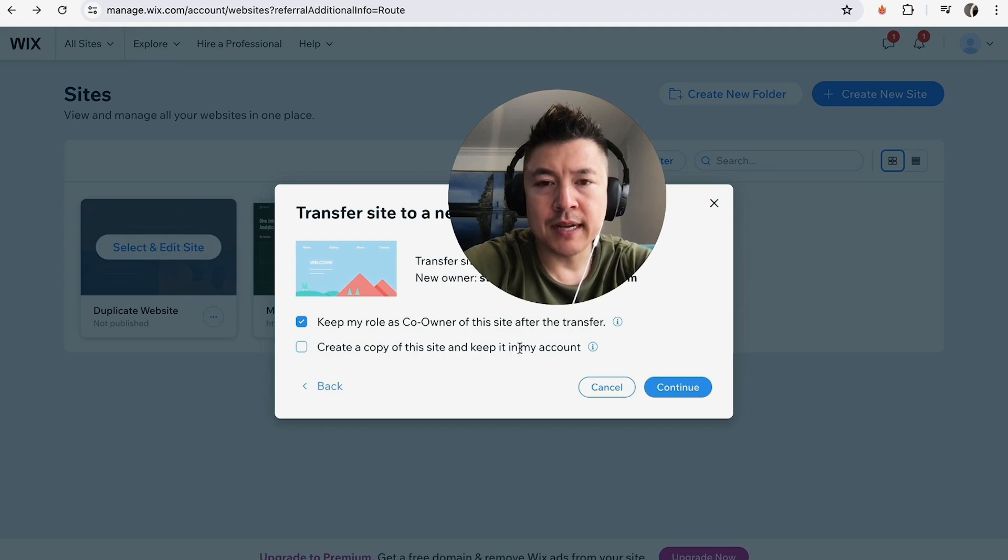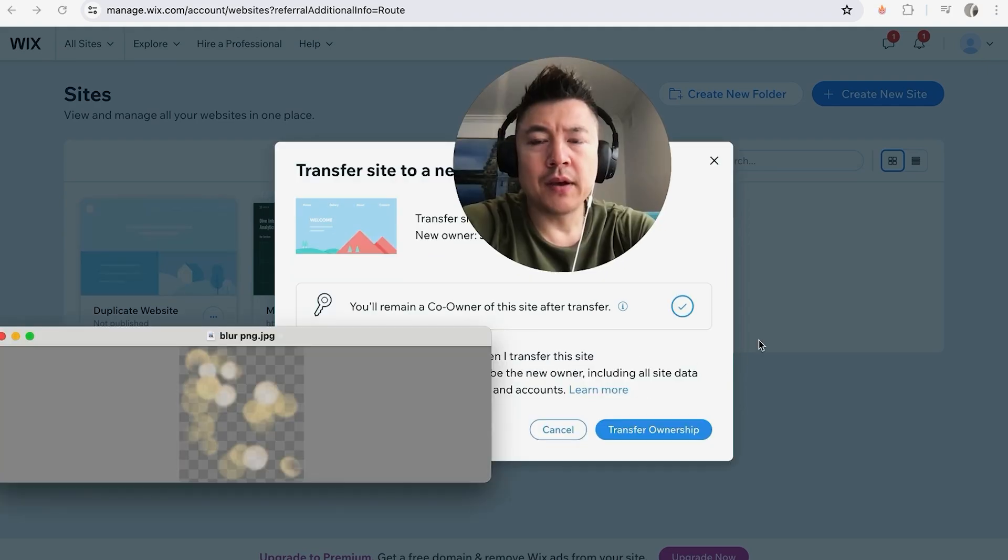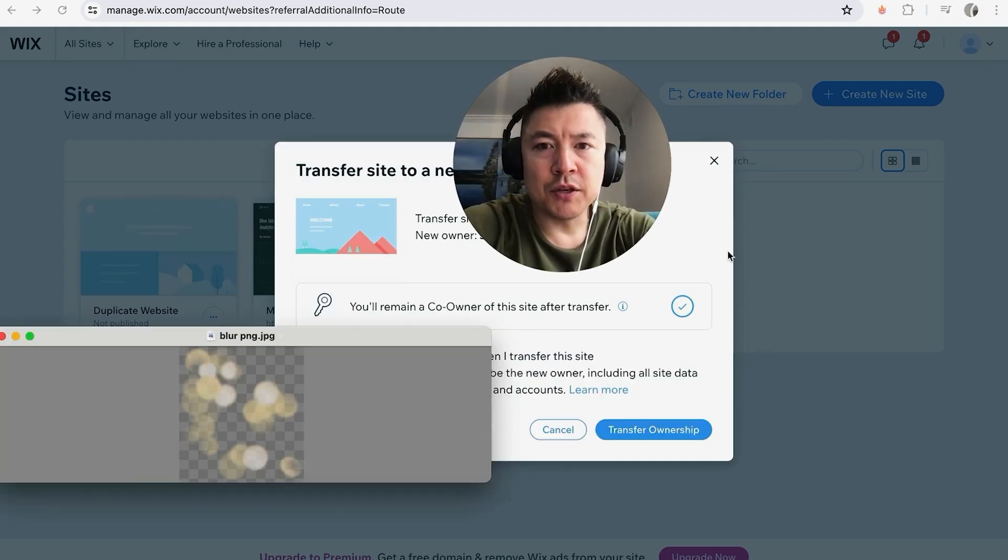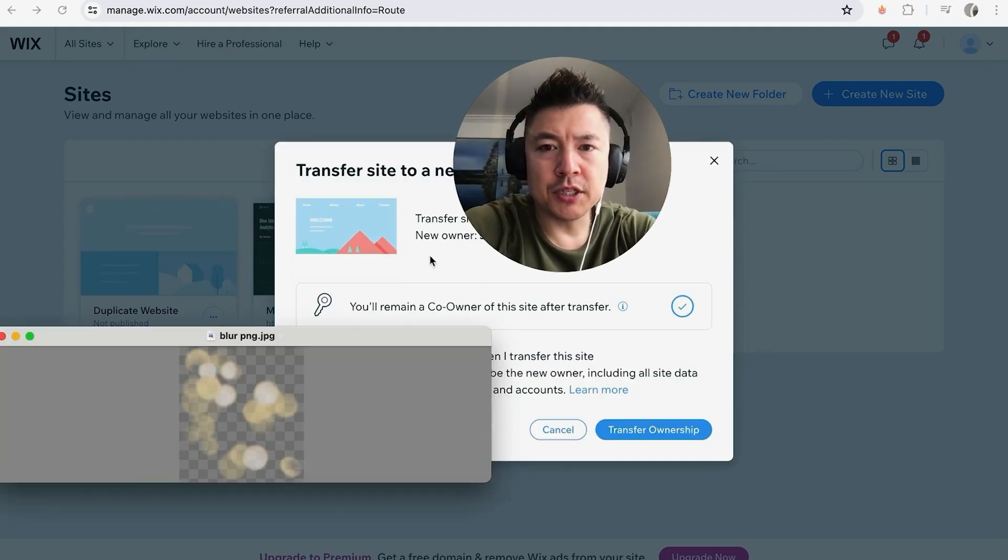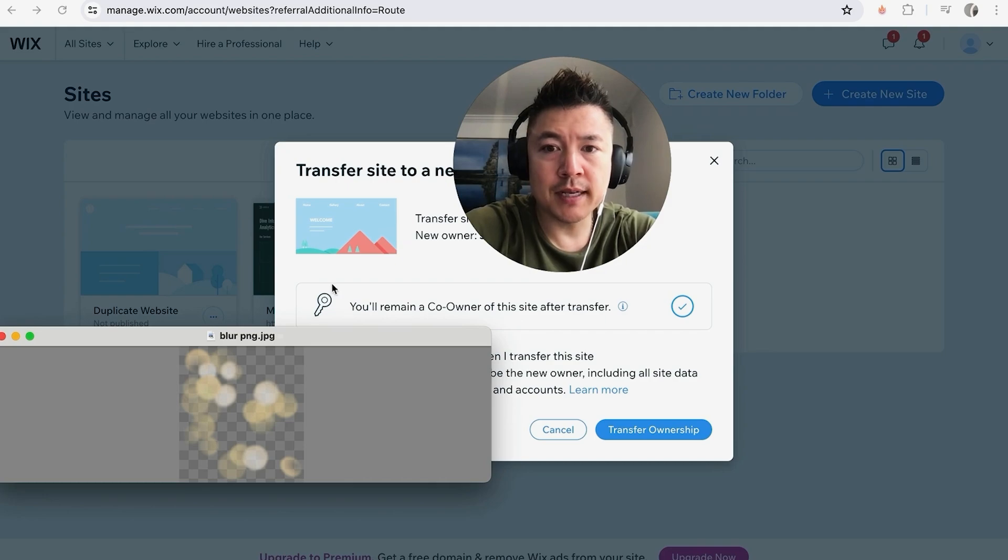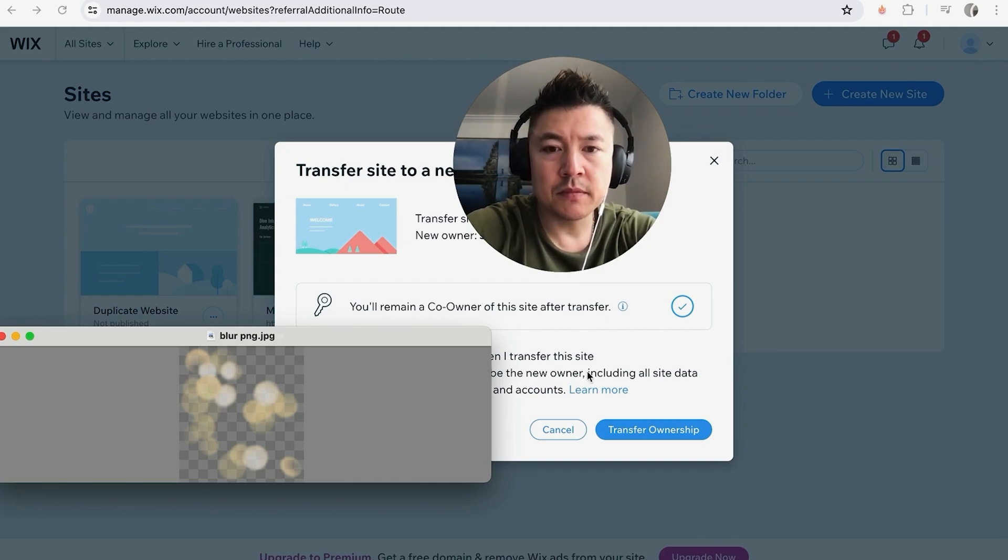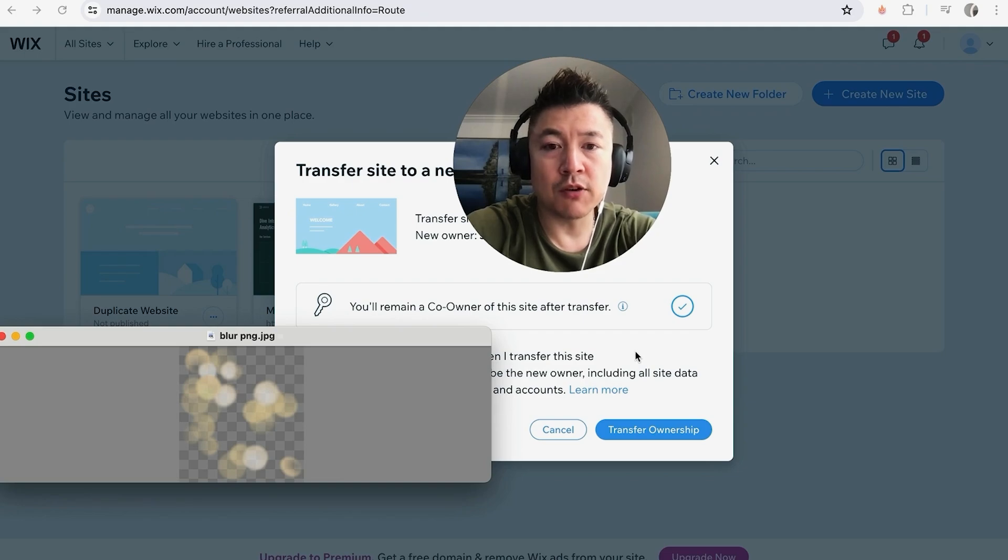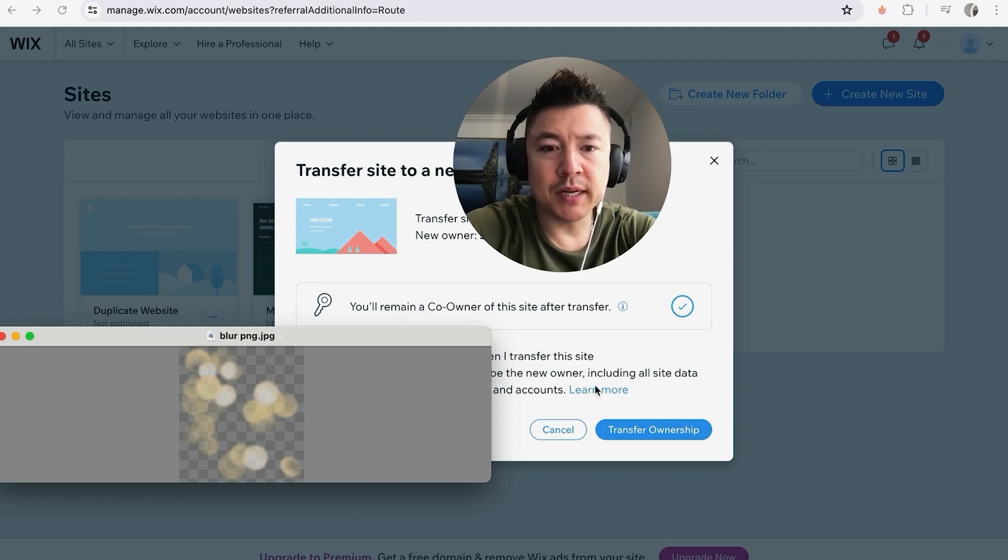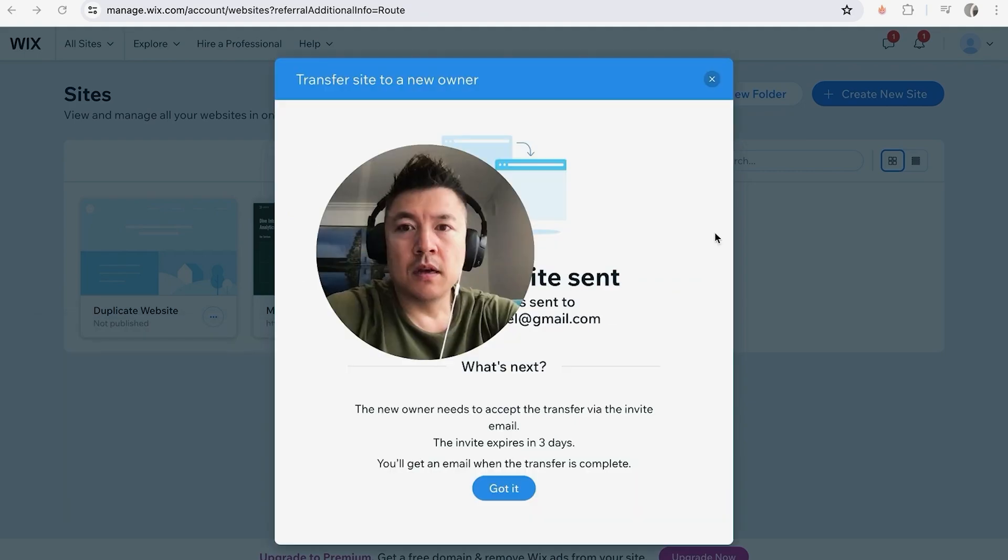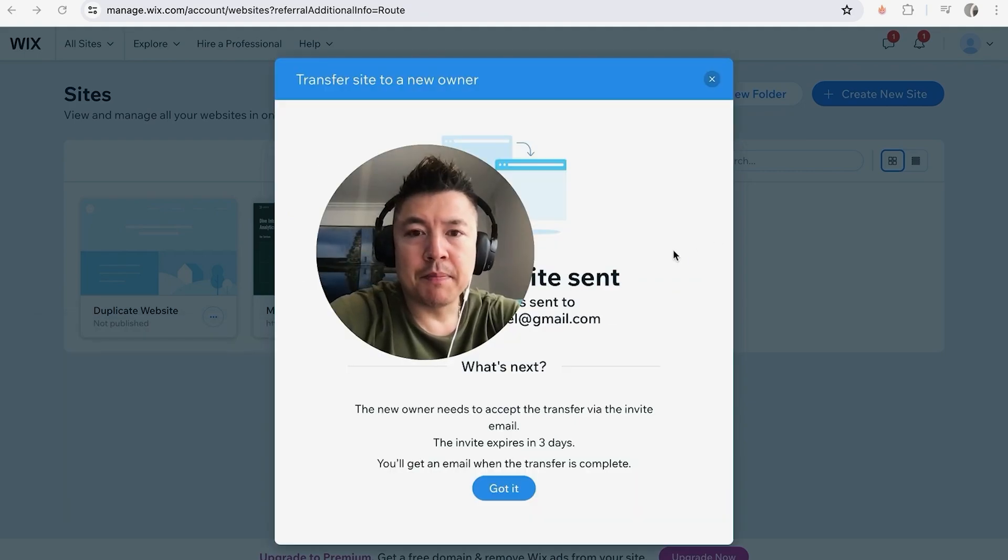Next, you're going to get this review screen. It lets you know the website you're transferring, who the new owner is, also lets you know you'll remain a co-owner of that site if you chose to do so. And then here you need to confirm that you are the one who agrees to transferring this website. Next, you want to click on this blue Transfer Ownership button here on the bottom right.